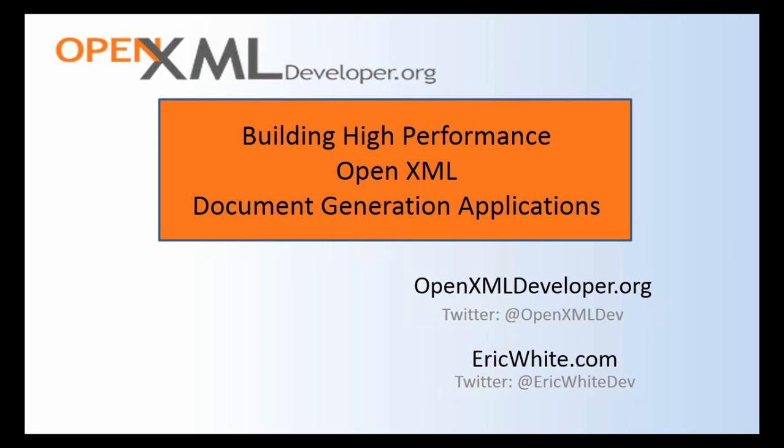Hi friends, today I am going to go through the various issues and solutions for building ultra-high performance OpenXML DocX generation applications.